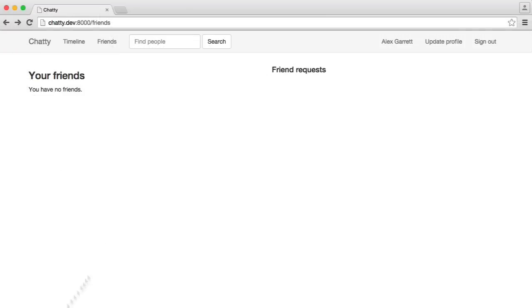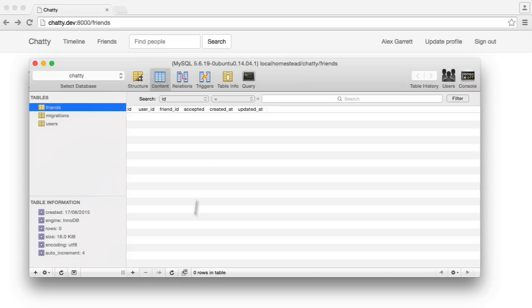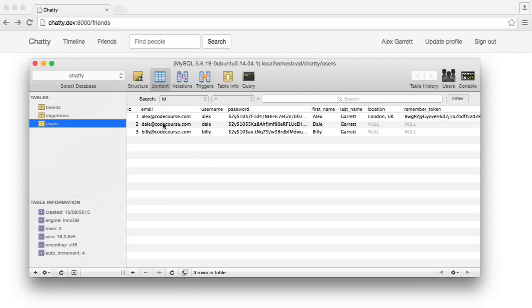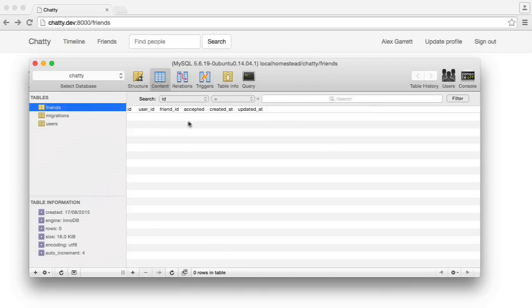At the moment, as you'd expect, we have no data for this. Yes, we have no friend requests. But if we go and add one in, for example, if Dale adds us, that will be 2 to 1.